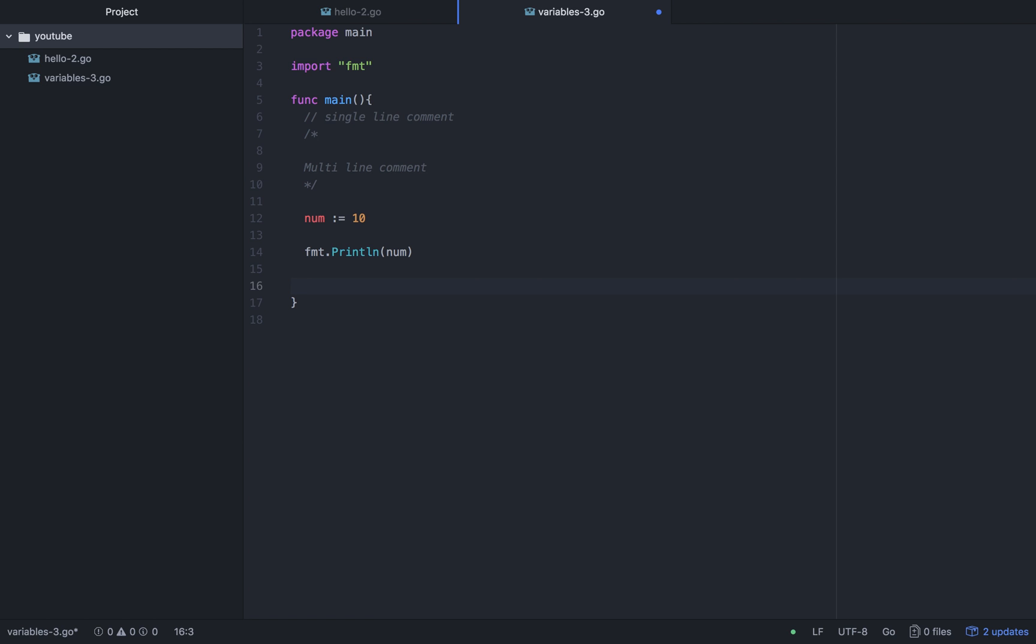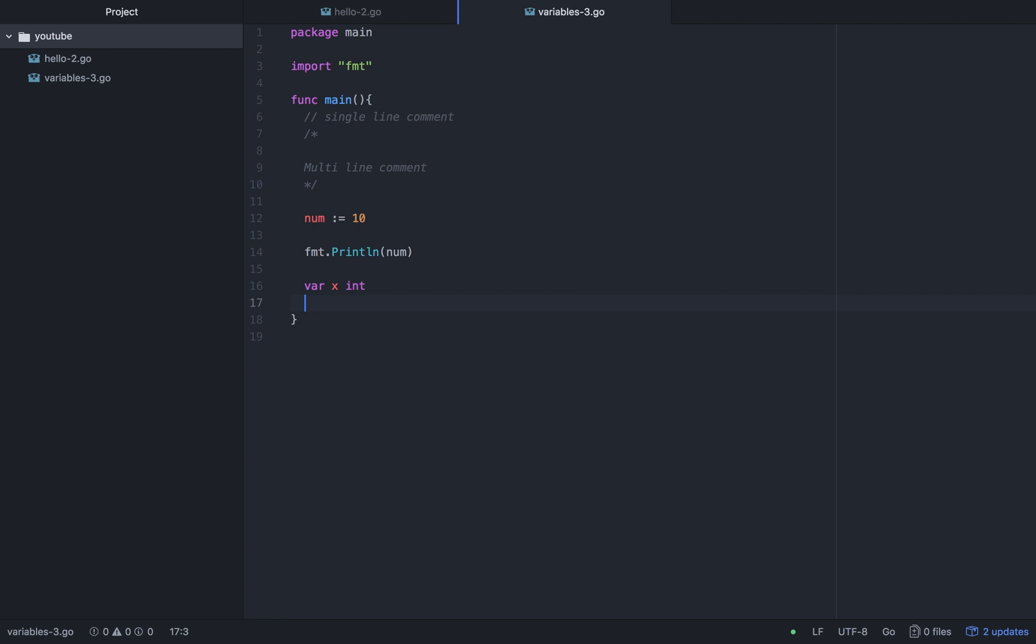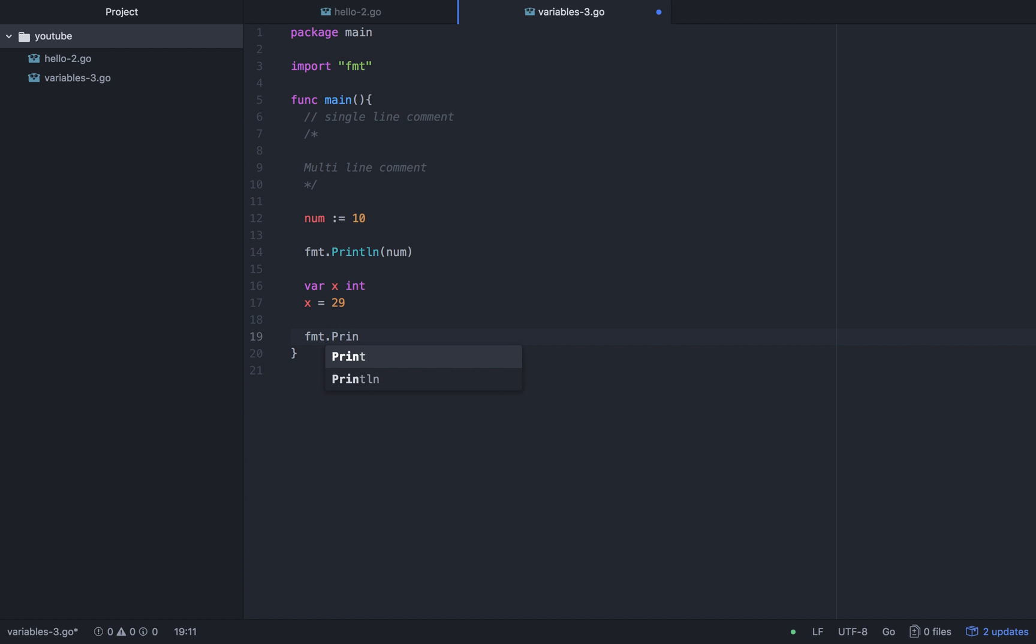And one is var x int, x equals to 29, fmt.Println x. First we have written var, then x, and then int, means that we are declaring a variable. This is what is the name, x variable. What is the name? x variable.